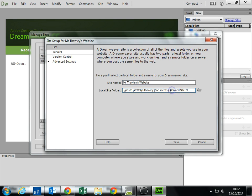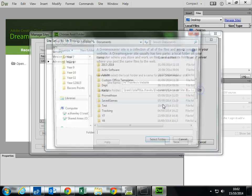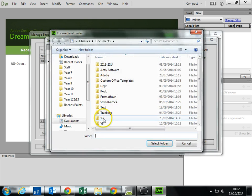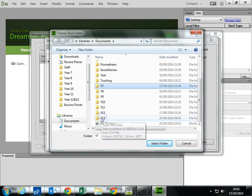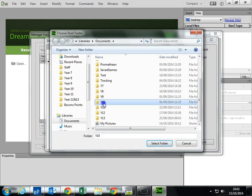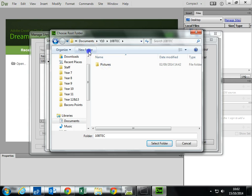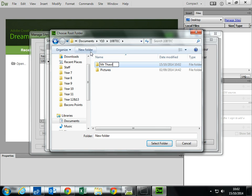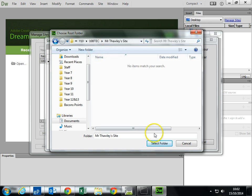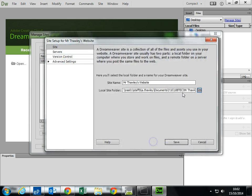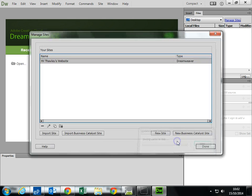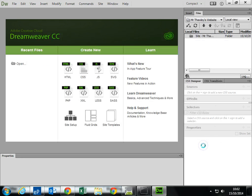And choose a location of where it's going to be saved. So I'm going to save it in my Year 10 BTEC. Just give that a name. Save it. Done. This just means every time I add pictures, videos, everything like that, it'll copy it into the right folder so everything will work.